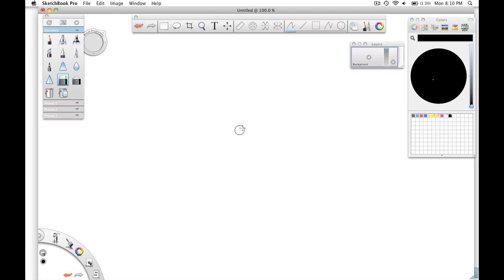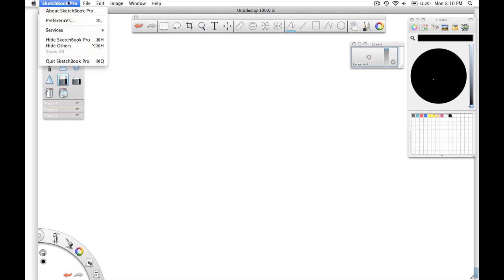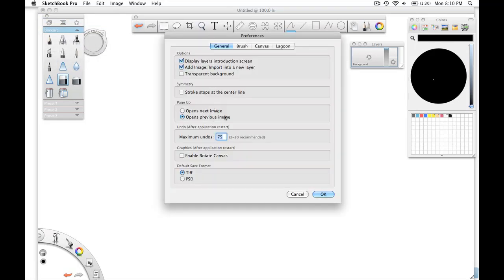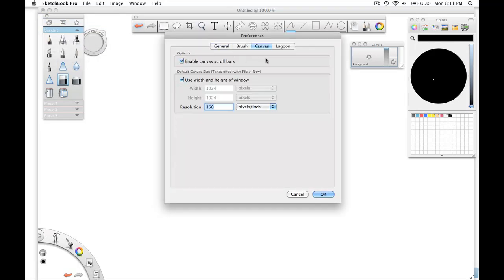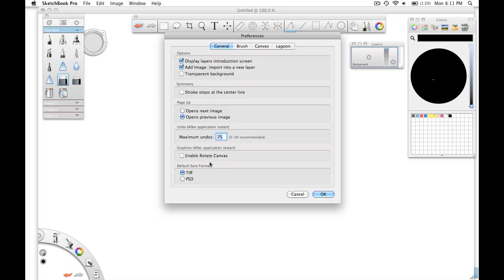Now notice that it opens a new document with a white background. That's controlled from up here under Preferences. The size of the default document that opens is controlled here under the Canvas tab.